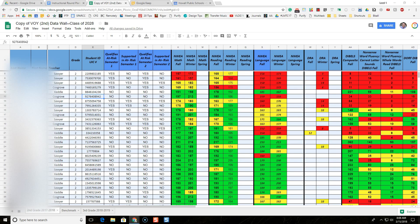Hi everybody. In this video we're going to take a quick look at how to use filter views in Google Sheets. We're going to use filter views so that multiple people can look at the same sheet and look at different data sets without messing with the view that someone else is looking at. The first step is to create several different filter views so that anyone with the sheet shared can look at these different filter views whenever they want.